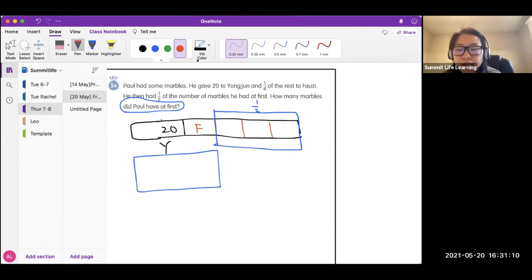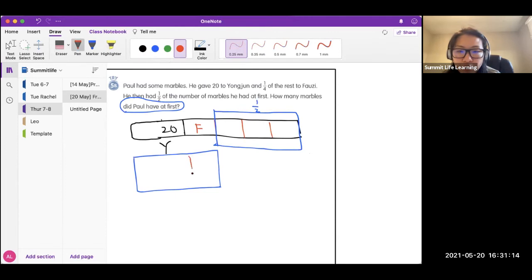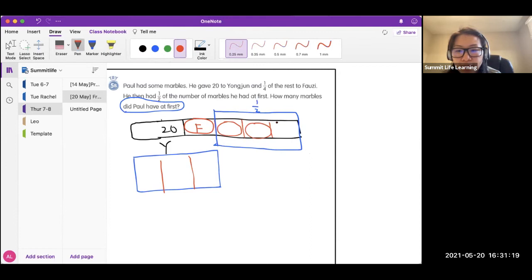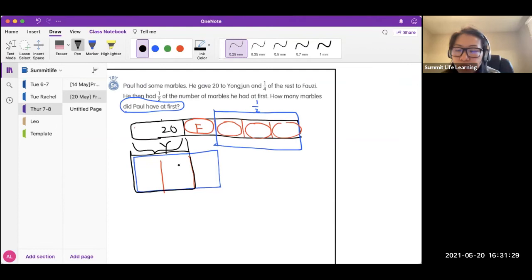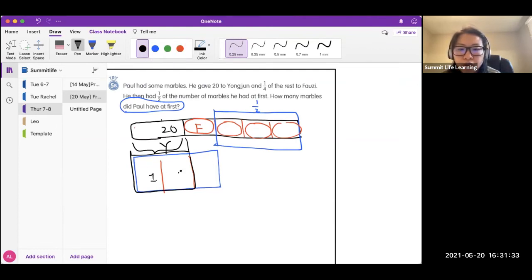You can see that this blue part is cut into three groups, and this group is of the same size of these three. So you will see that actually this 20 corresponds to two of these groups. 20 corresponds to two of these groups.